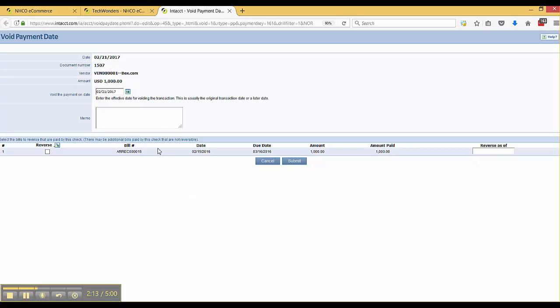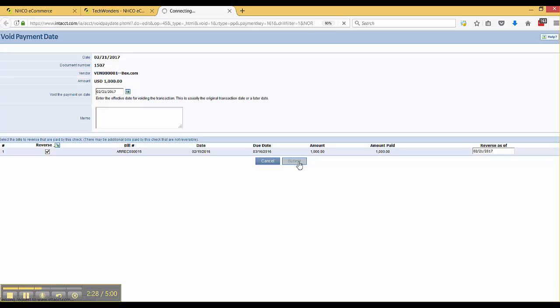So to fit that business case, we're going to void the check here, and we can optionally reverse the bill by selecting this reverse button and putting our reverse as of date in here and clicking the submit button.